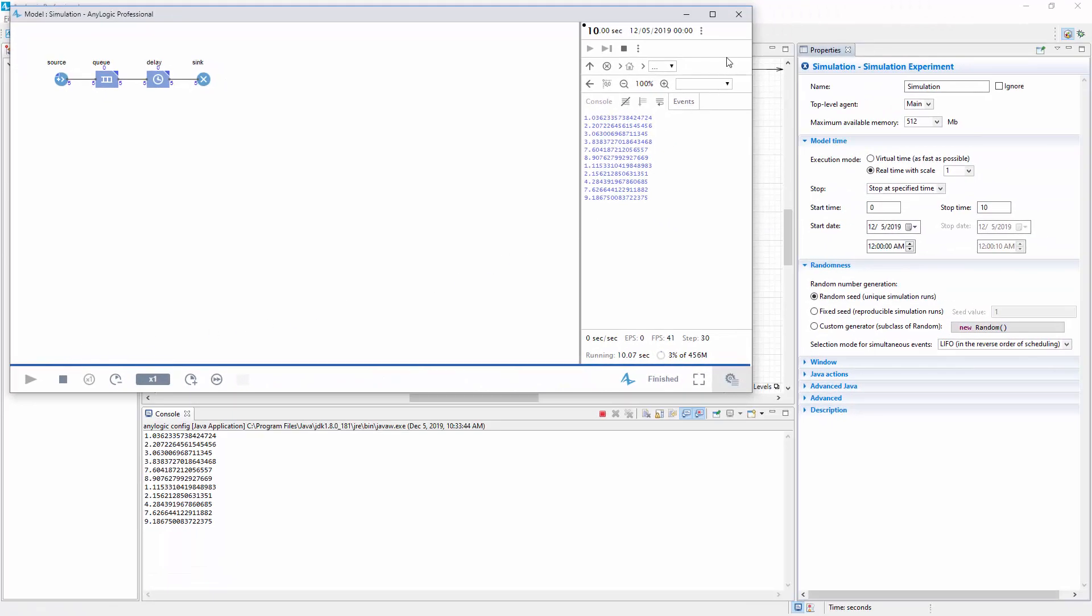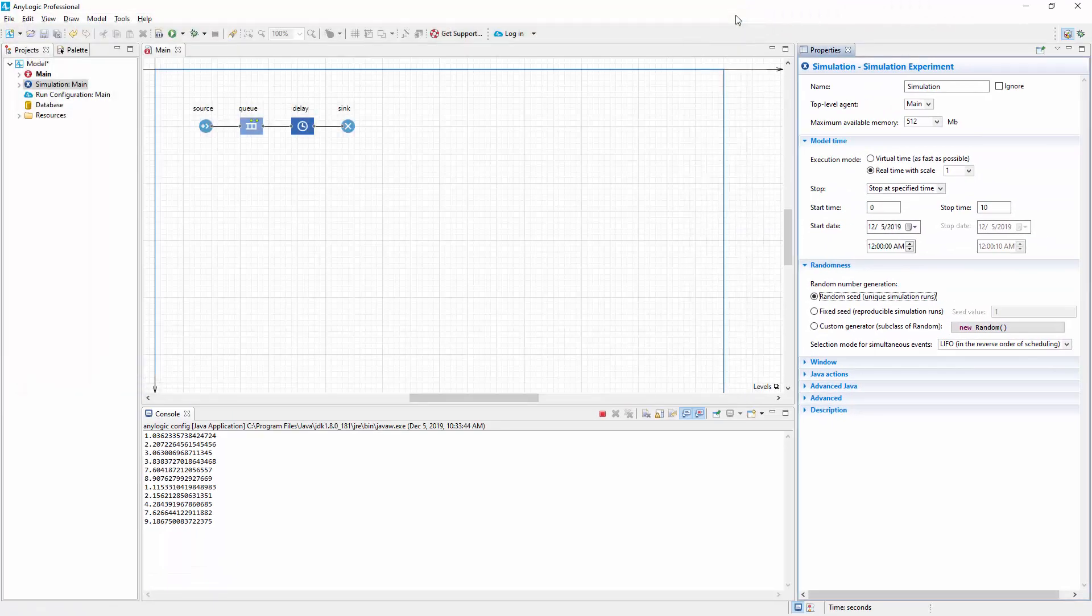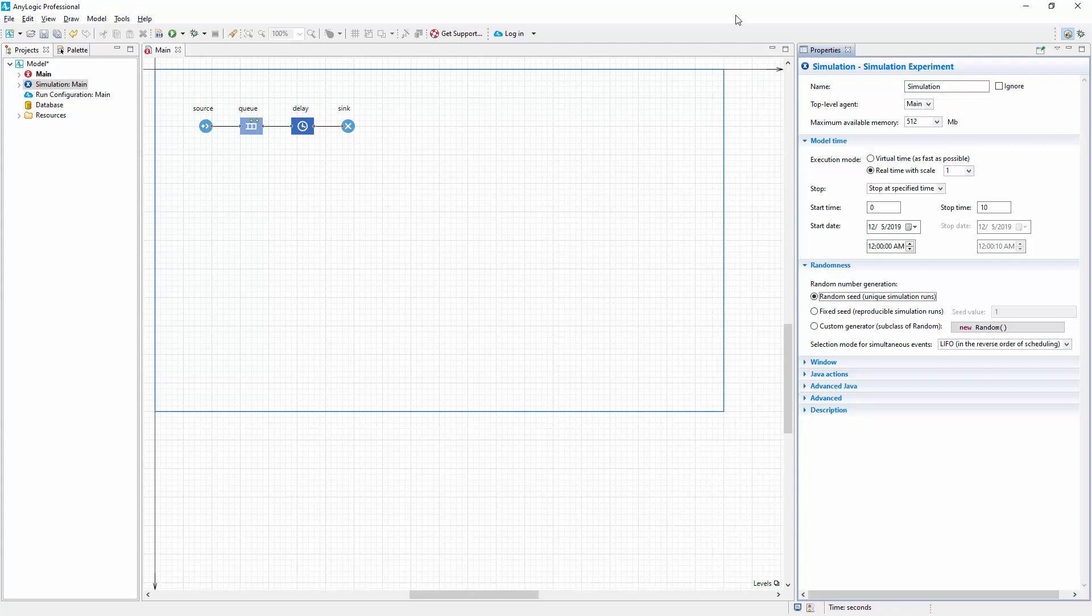The default RNG is an instance of the Java class Random, which is a linear congruential generator. You can also substitute the AnyLogic default RNG with your own.